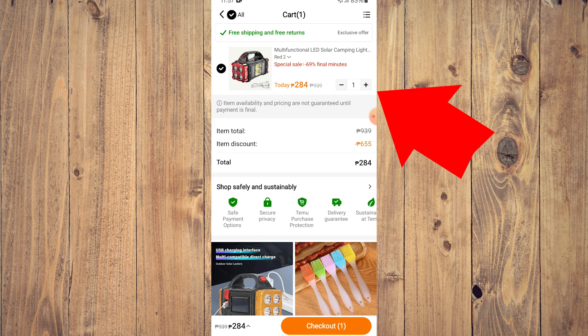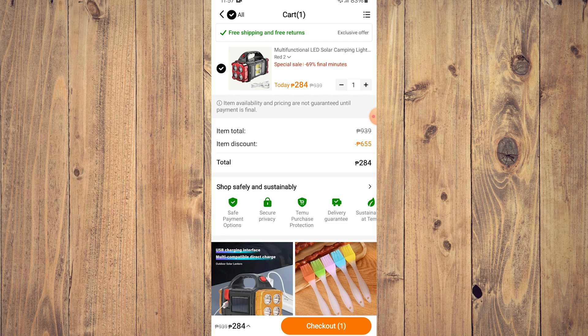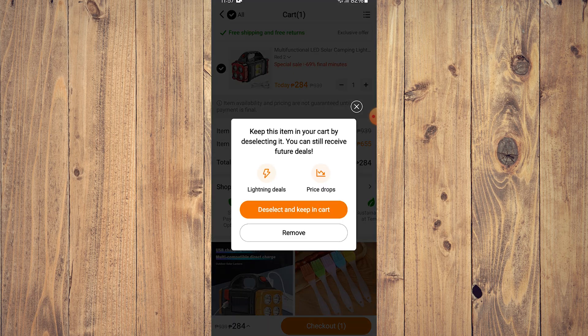As you can see, there's only plus and minus here, there's no trash can or bin icon here. It's very easy. So what you want to do is click on the minus sign here.